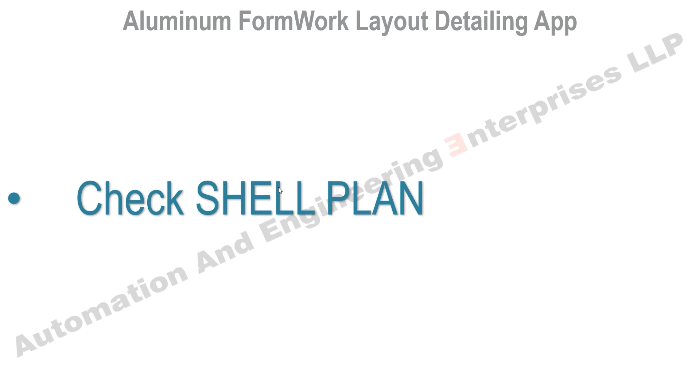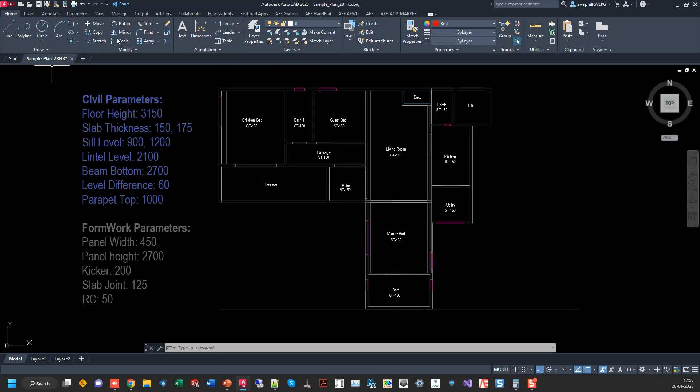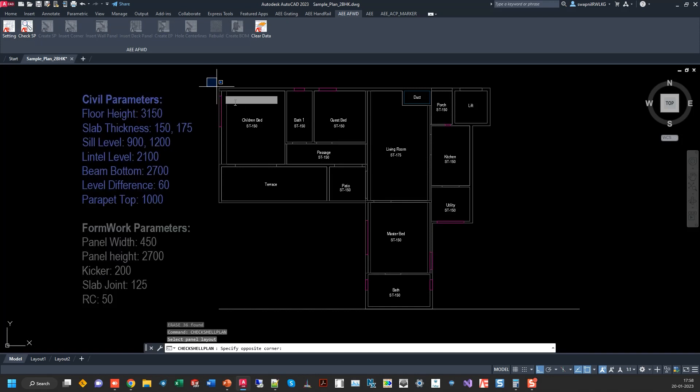Once the shell plan is done, the application will check the shell plan. Check shell plan.